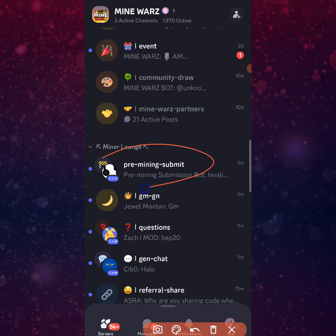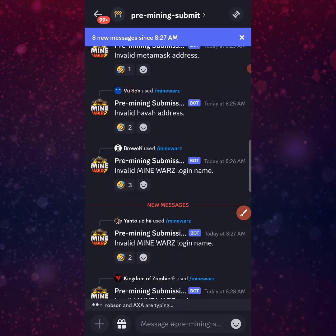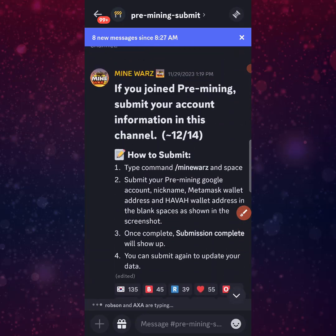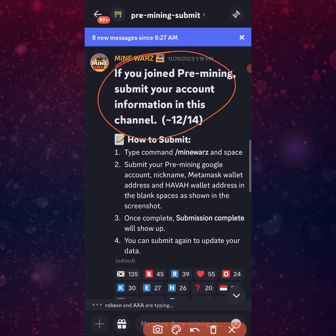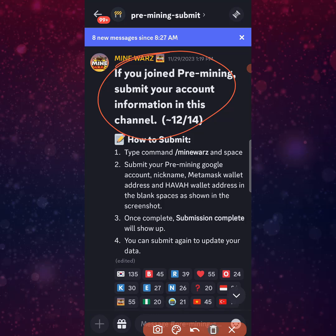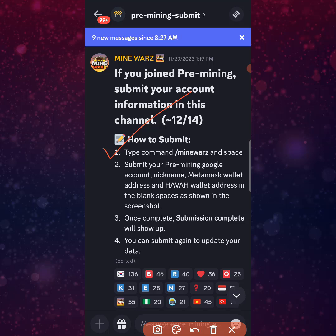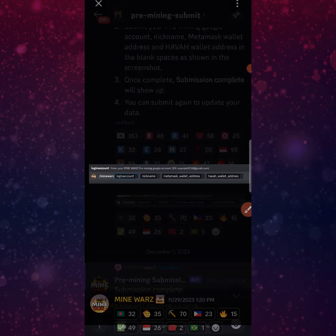First, free mining is available now. If you joined free mining, submit your account information in this channel. For pre-mining participants, you need to submit your wallet. You need to comment 'minewarz' and then submit your free mining Google account nickname, metamask wallet address, and Havah wallet address in the blank space as shown in the screenshot.